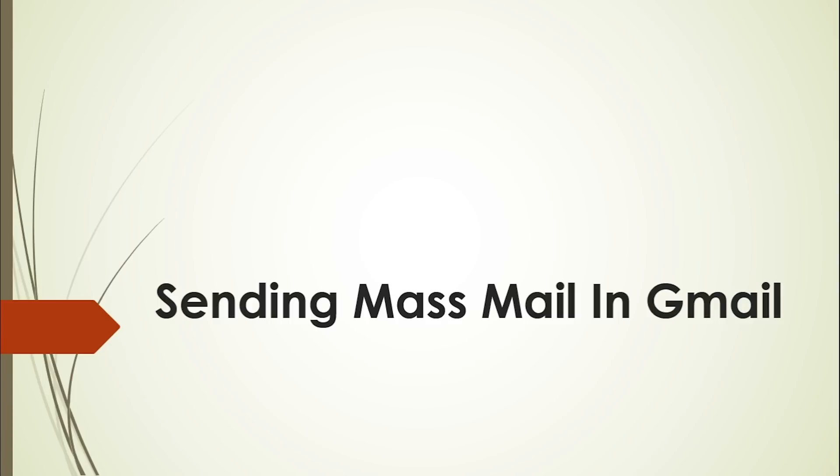Welcome friends to my YouTube channel. Here is another video, and today's video is how to send mass email in Gmail. I will request you to subscribe and stay updated.